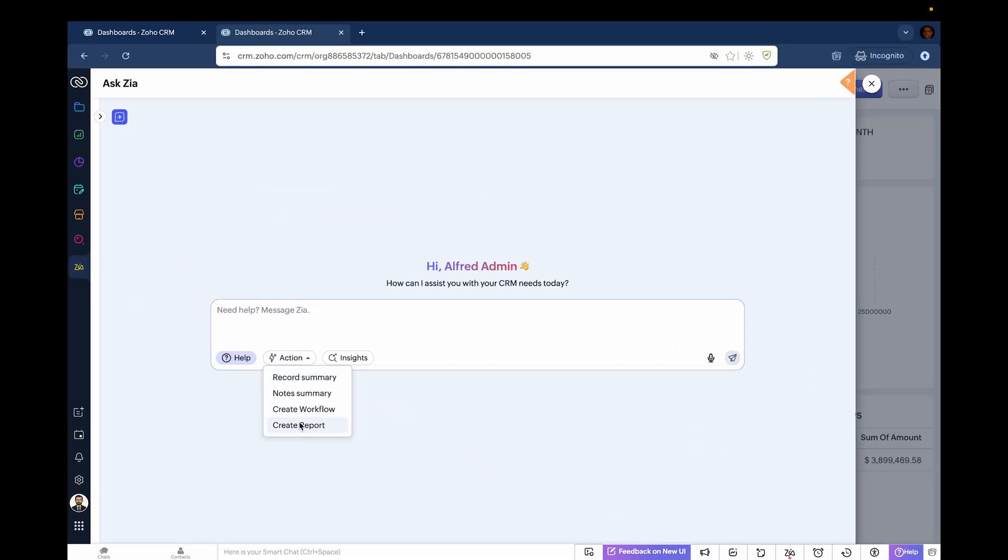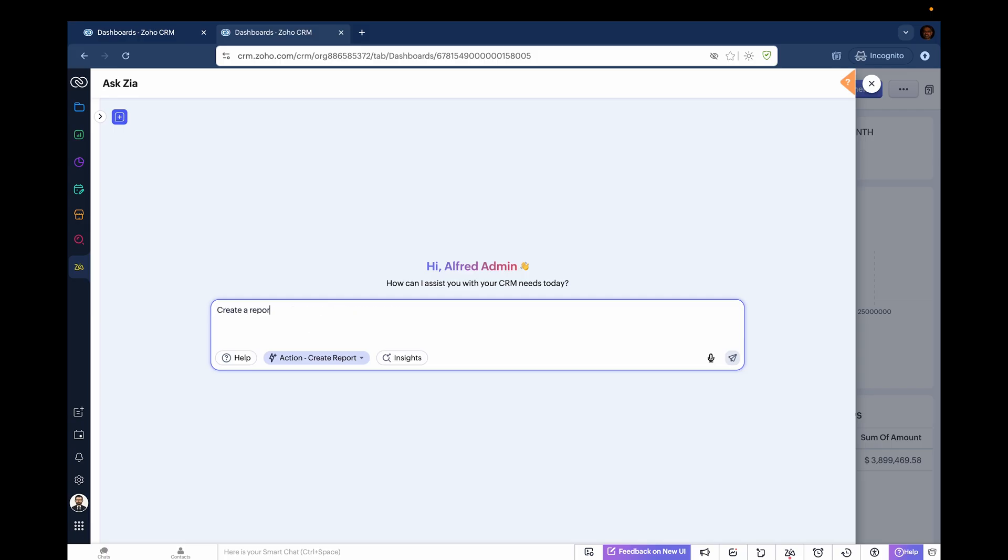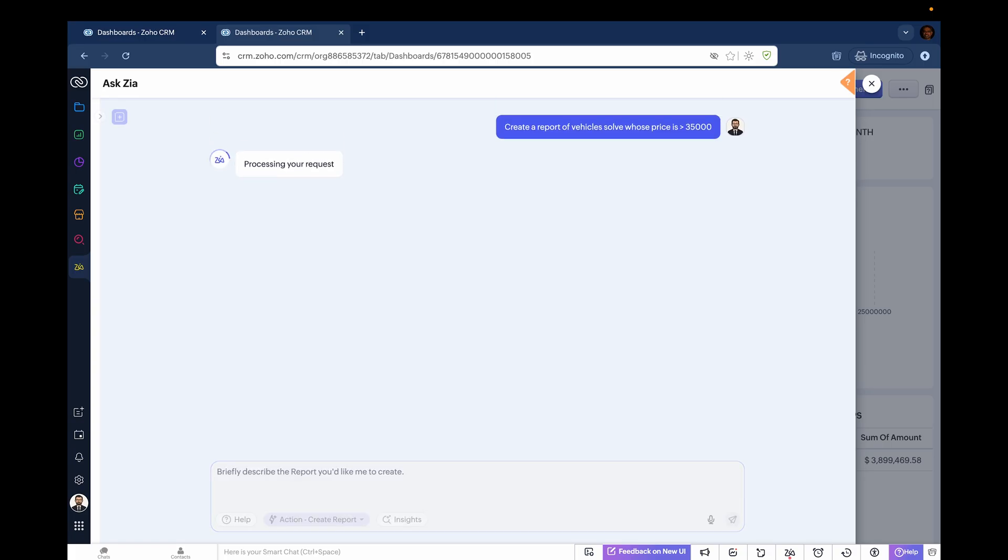You can ask Zia to create a report. In this case, I'll ask for a report where I want to see how many luxury vehicles are being sold. I'll say, create a report of vehicles sold whose price is greater than $35,000. Let's see what Zia does.